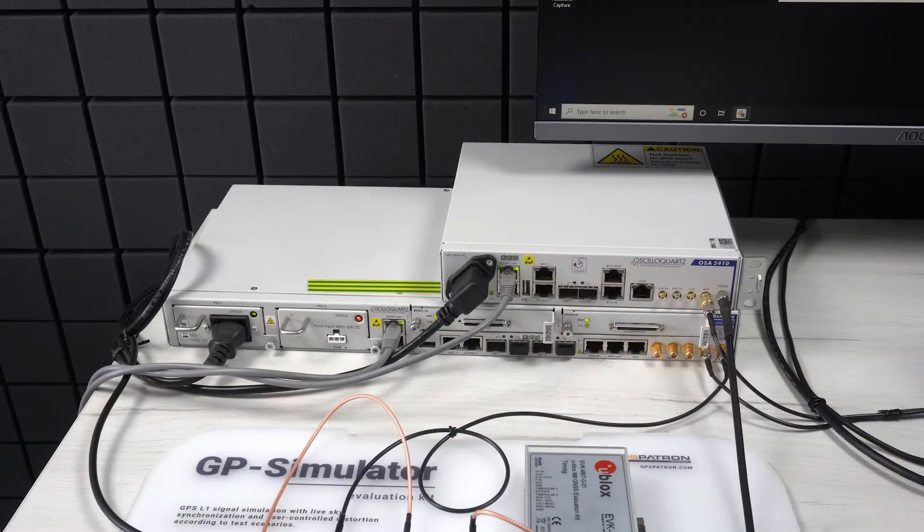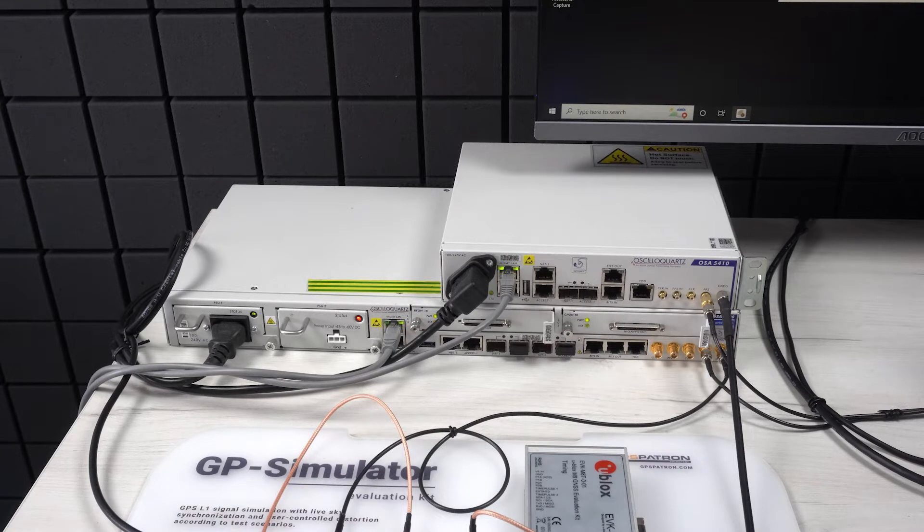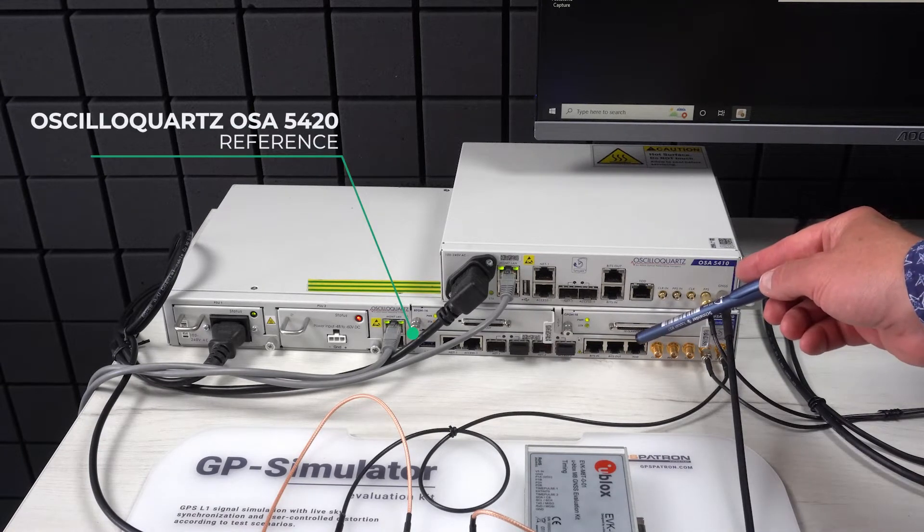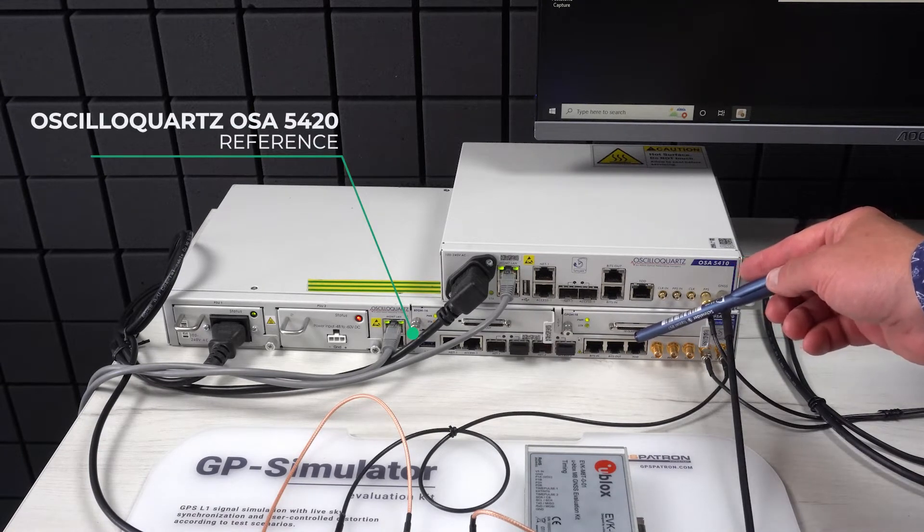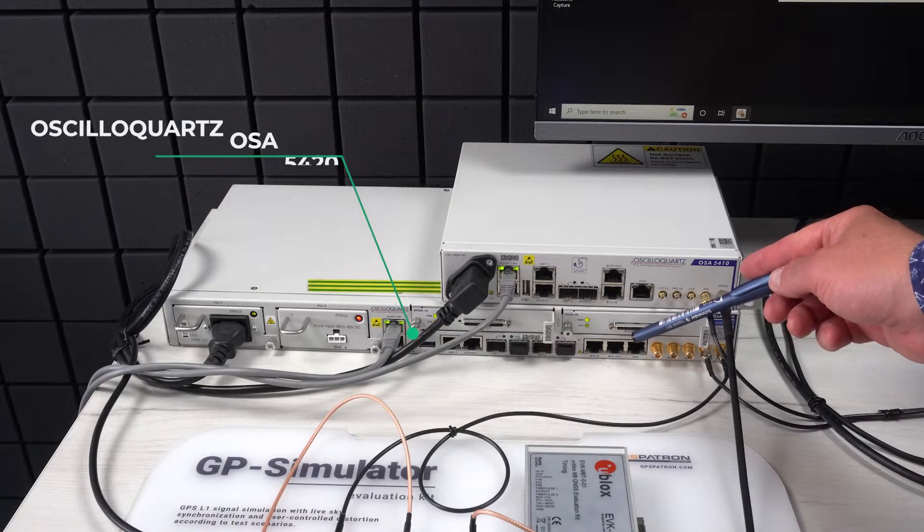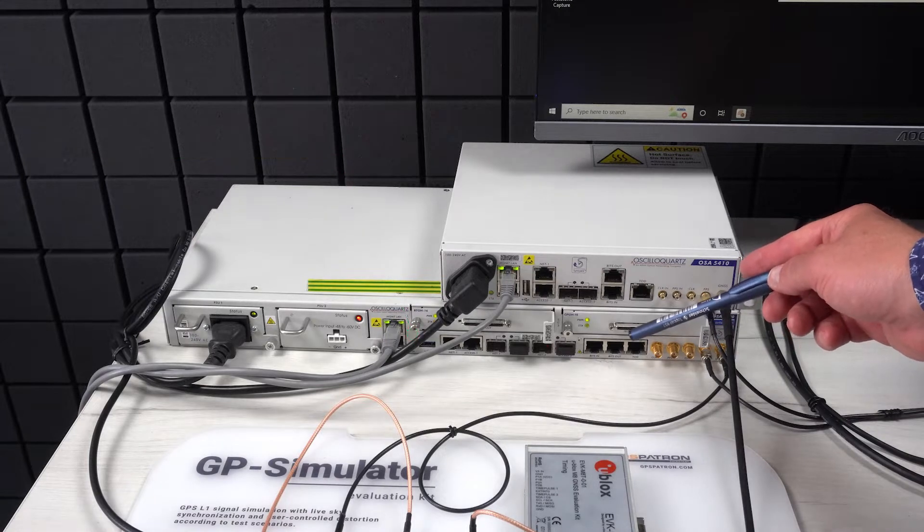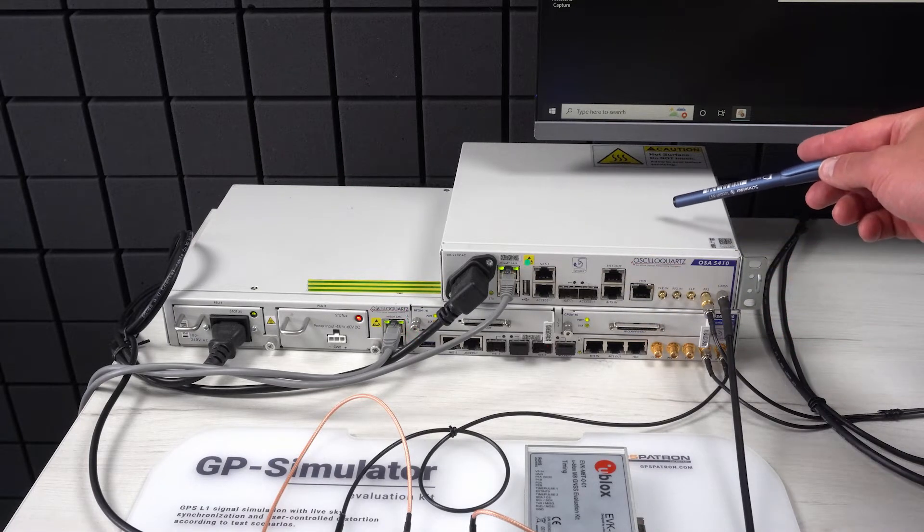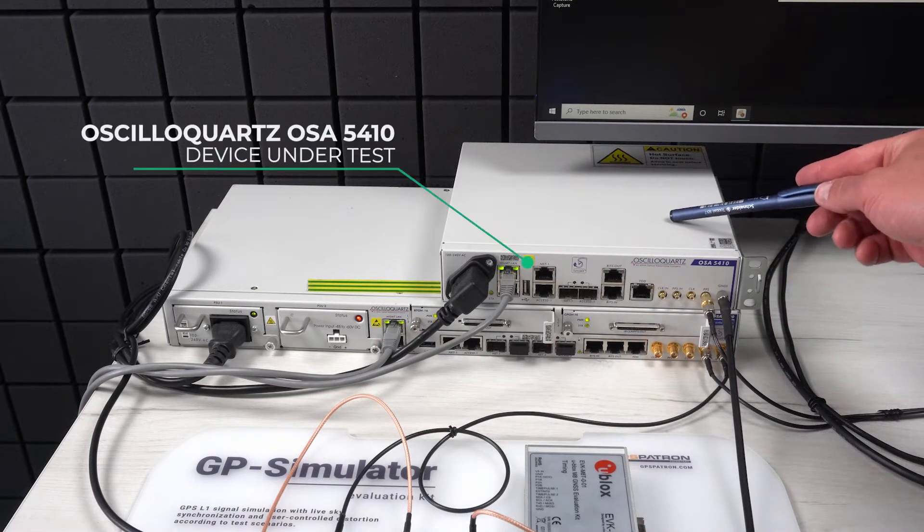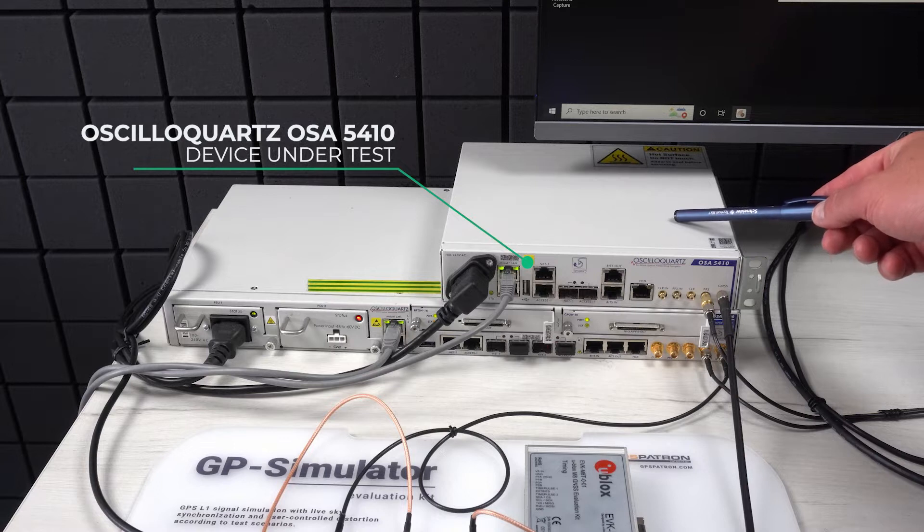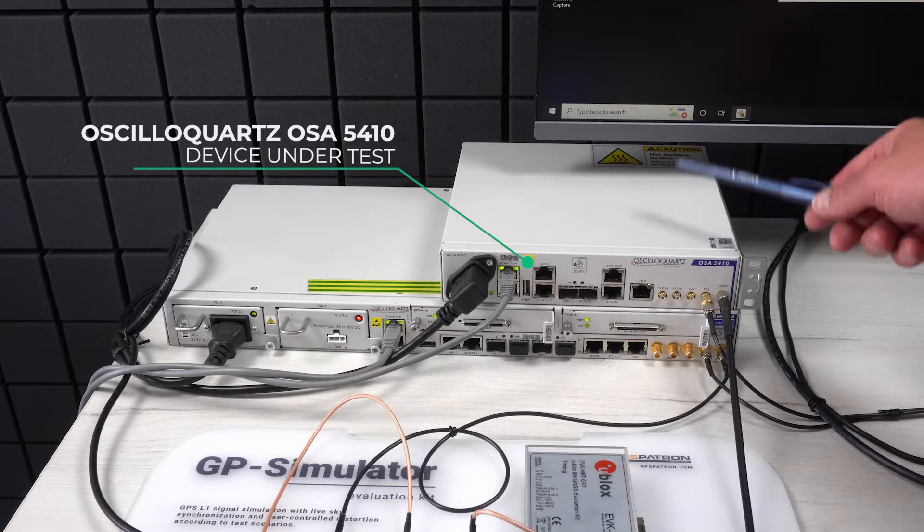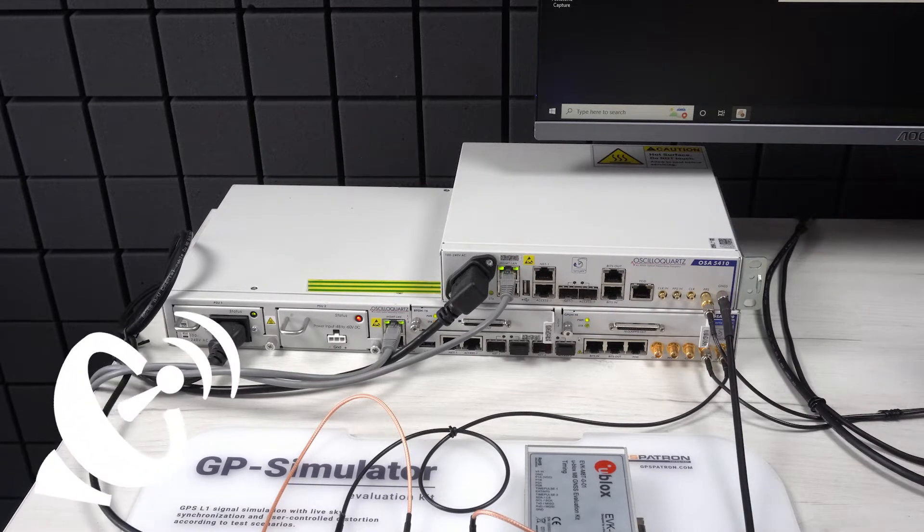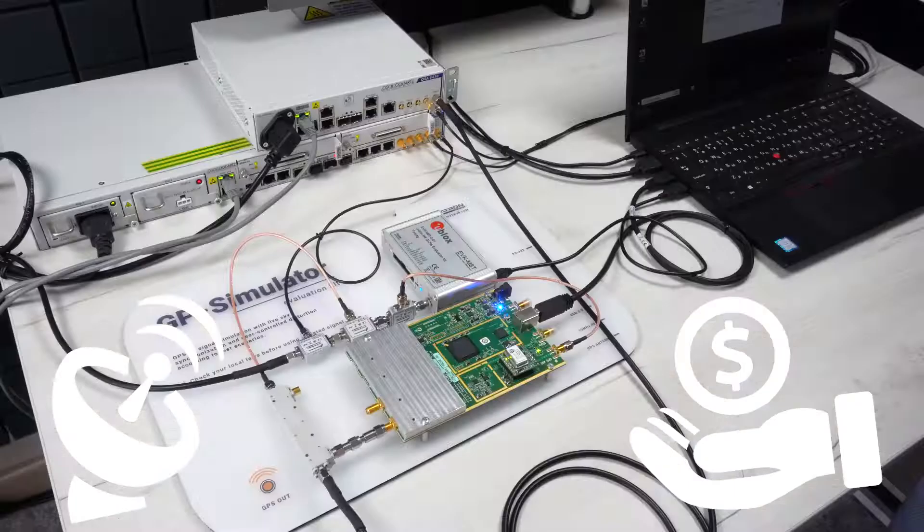I actually have two time servers produced by Oslo Quartz. The bottom device is model 5420 and we will use it as a reference. The unit under test is the 5410. This is a pretty outdated device, but it's still popular in telecom and finance.